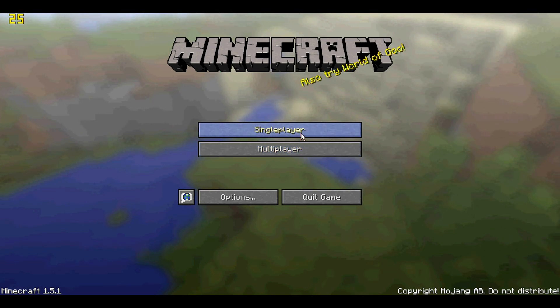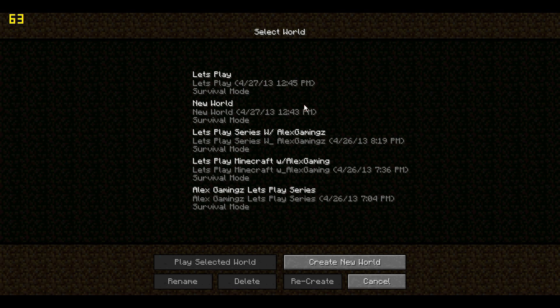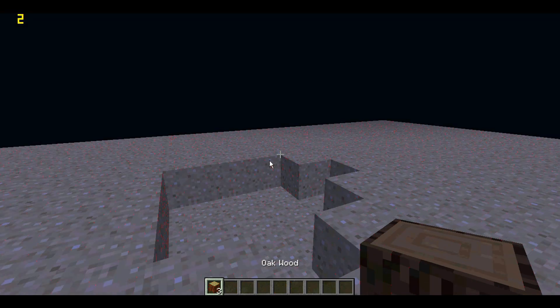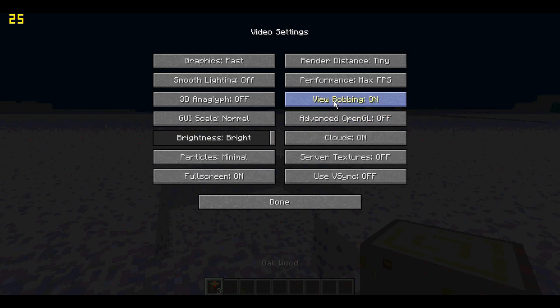So, someone requested my video settings in my Let's Play Minecraft Episode 2, and I'll show you them. As you can see, everything's like this, but this is not how I got my Minecraft to go fast.